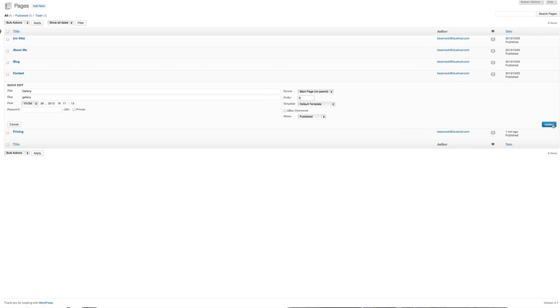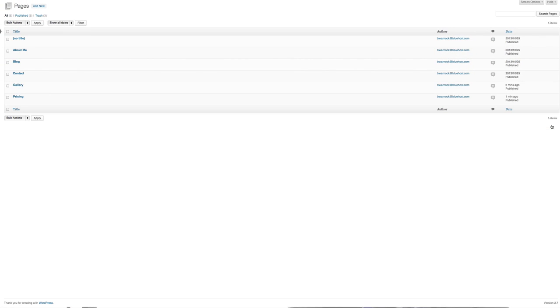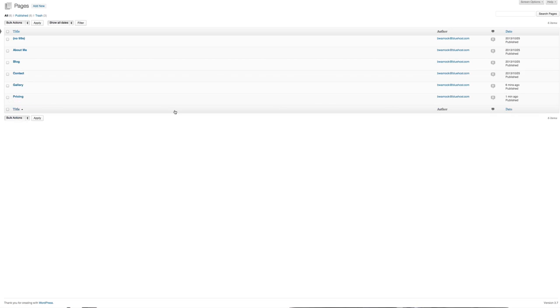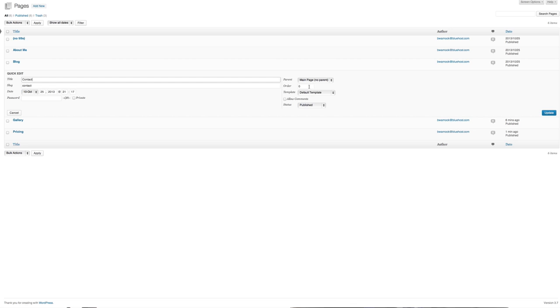Now I want my blog to be the next page in my menu. So I'll click quick edit, type in four, then click update. I'll do the same for my contact page and pricing page, making them numbers five and six.